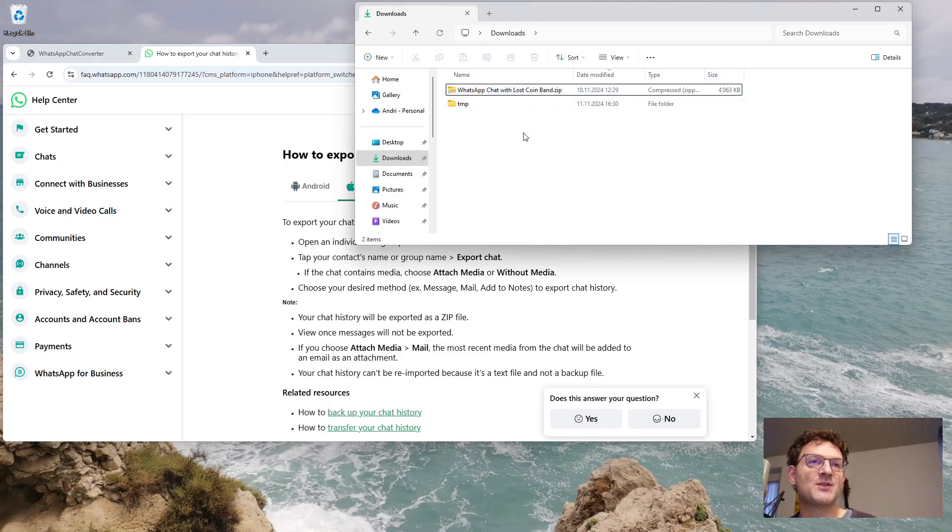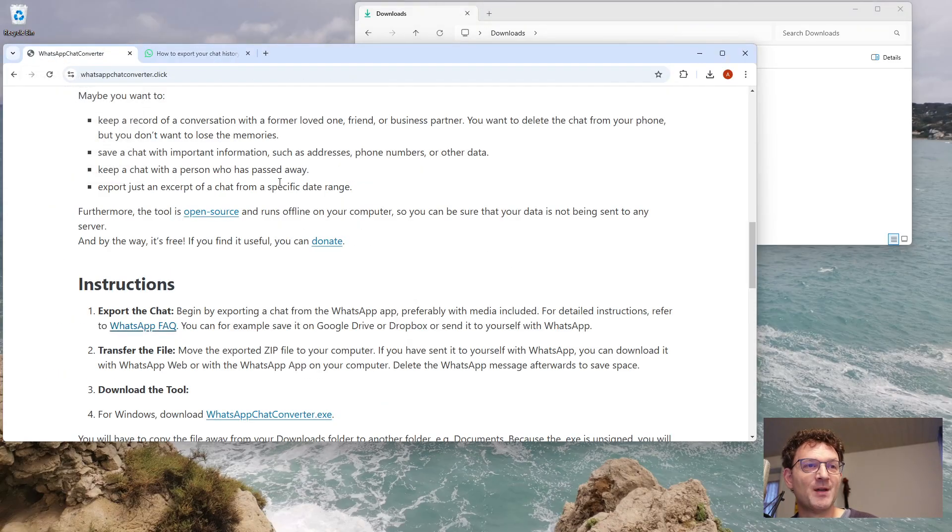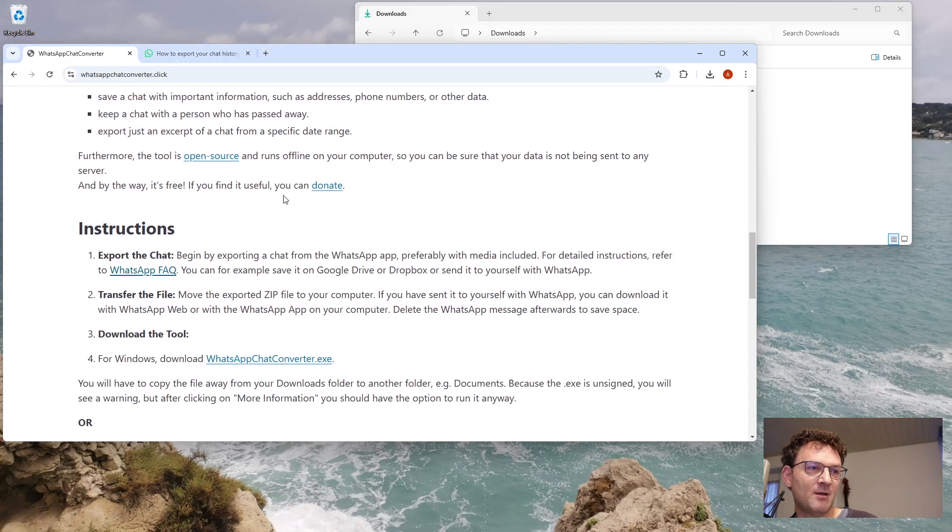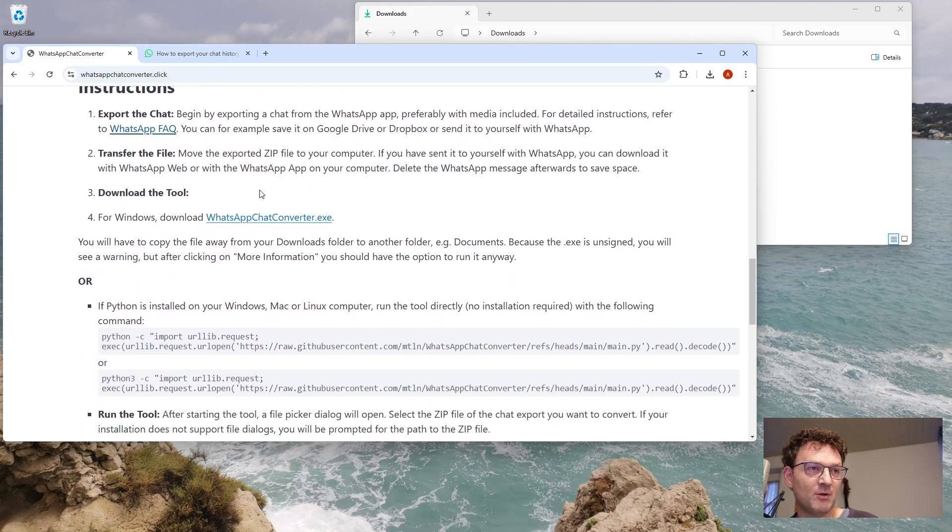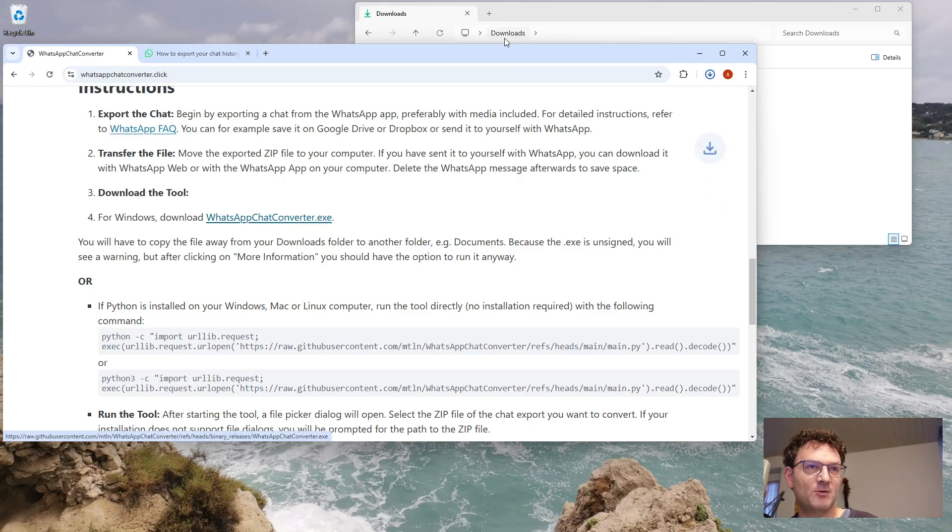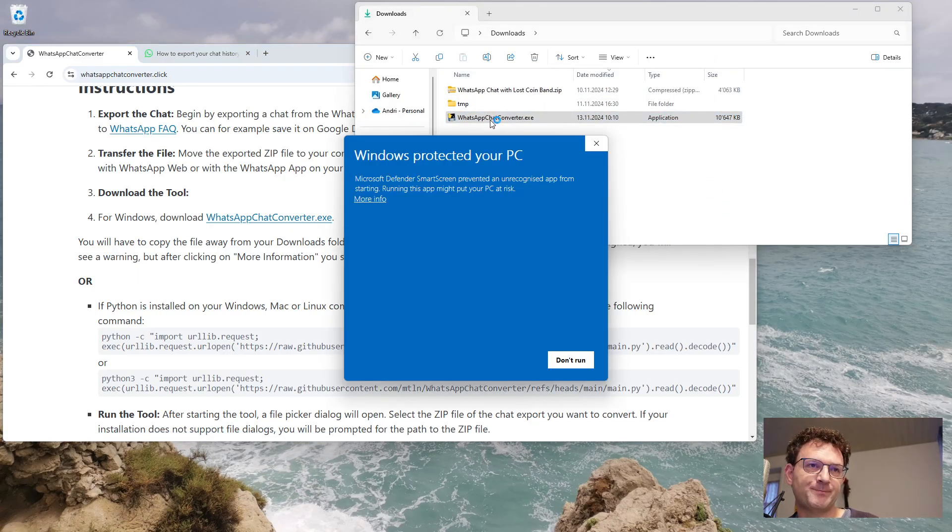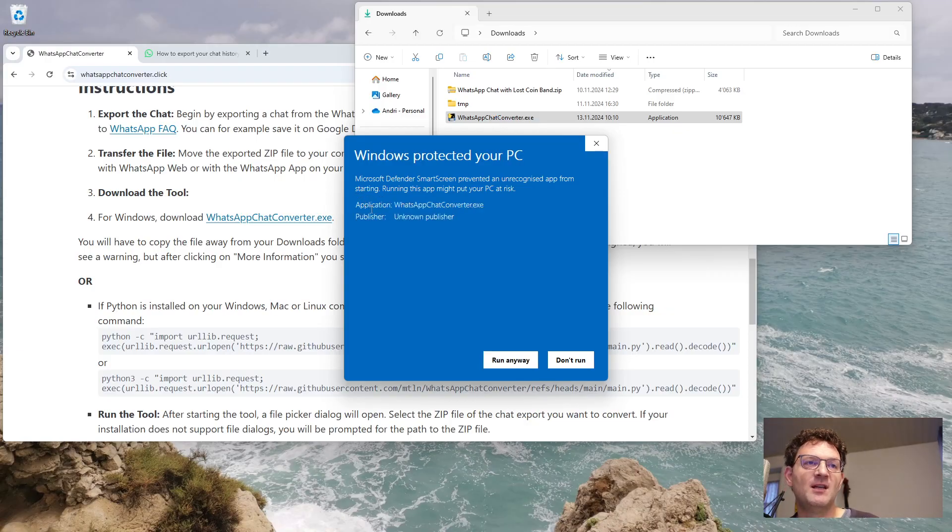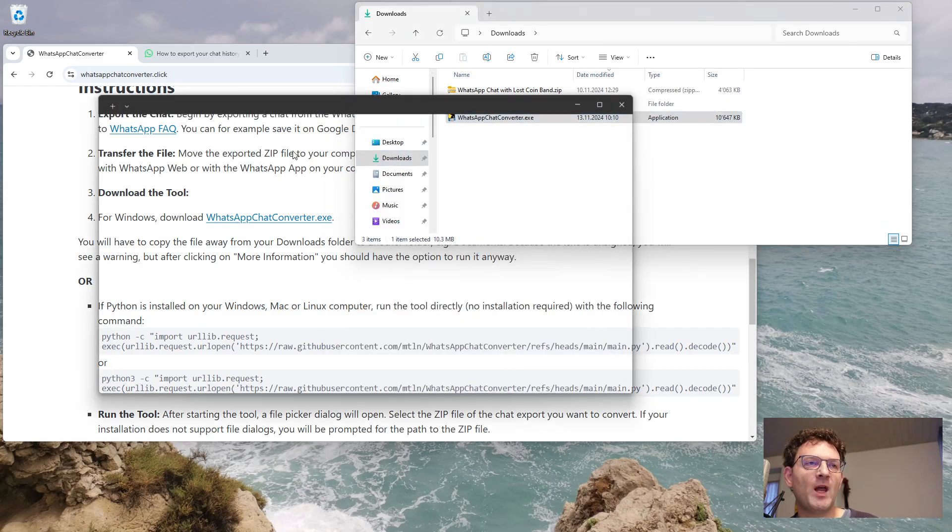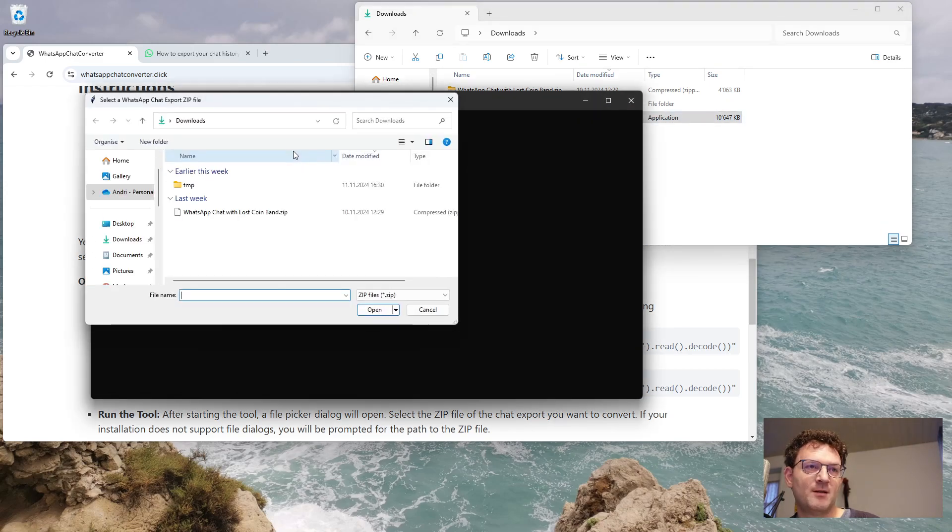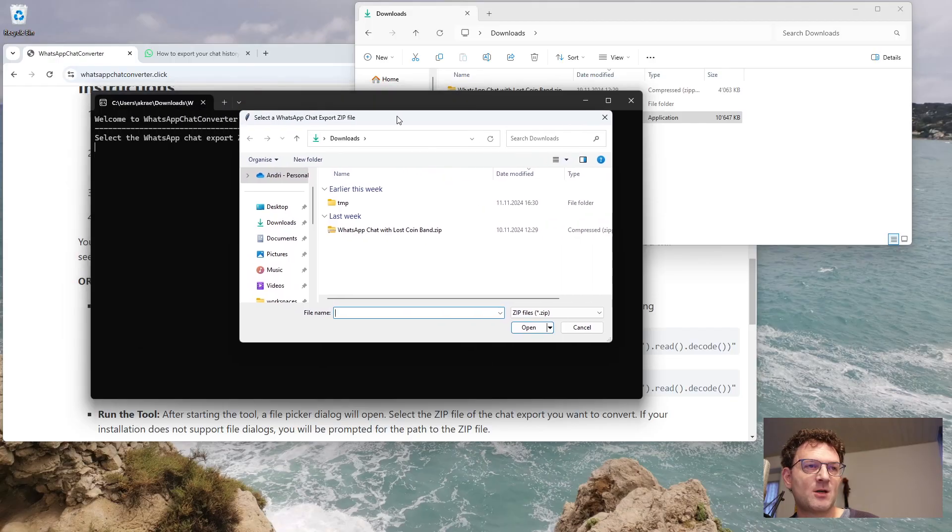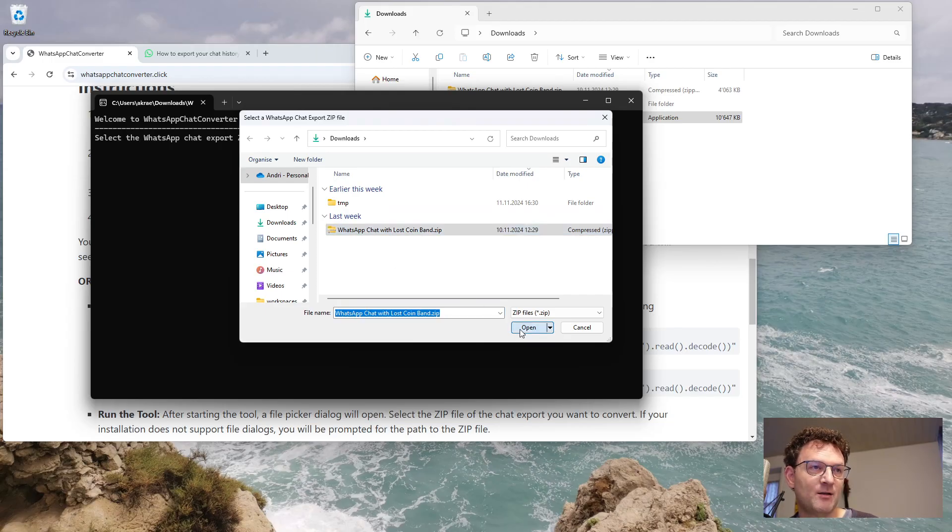This here is just a fictitious AI-generated band chat for demonstration purposes. So next you can run the tool. If you're on Windows, you can download this executable. When you run it, you'll see a warning because it's not signed, so you can just hit More Info and Run Anyway. It will then show a file picker dialog where you can browse for your exported WhatsApp zip file and open it.